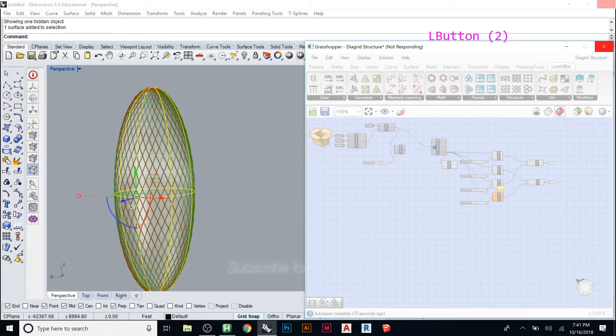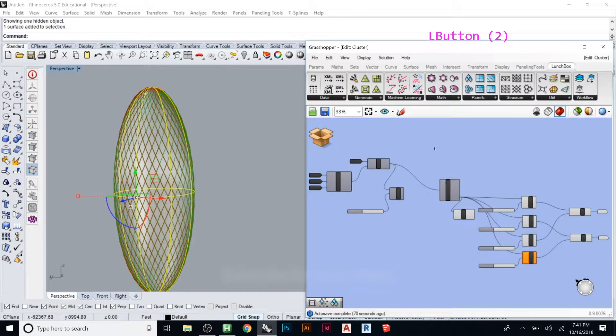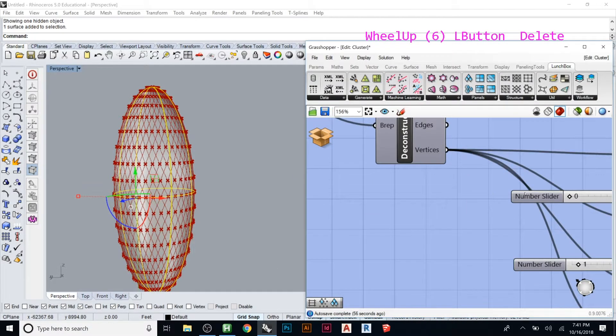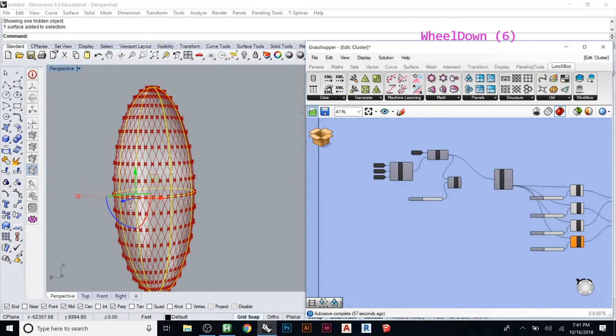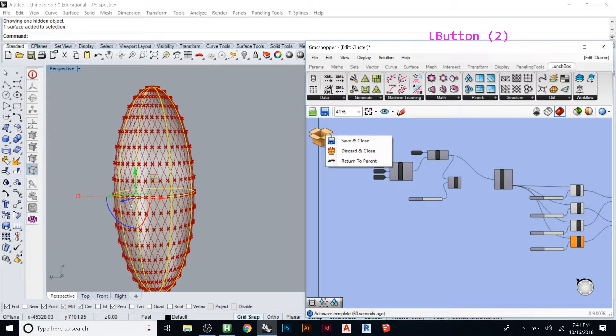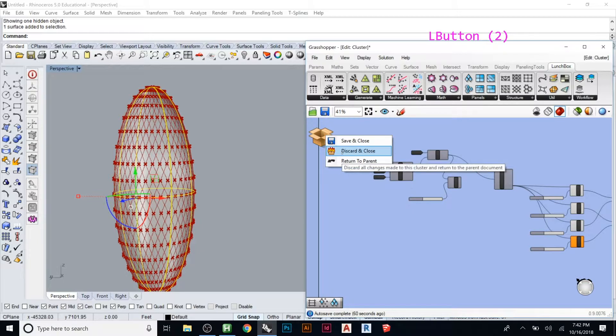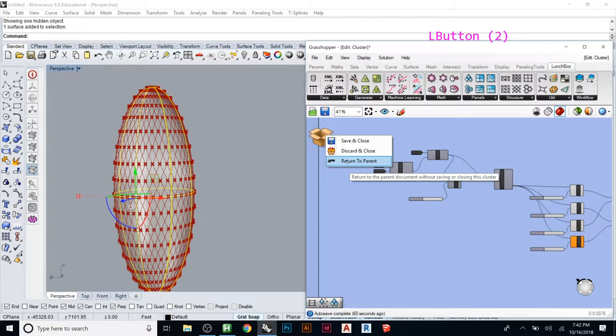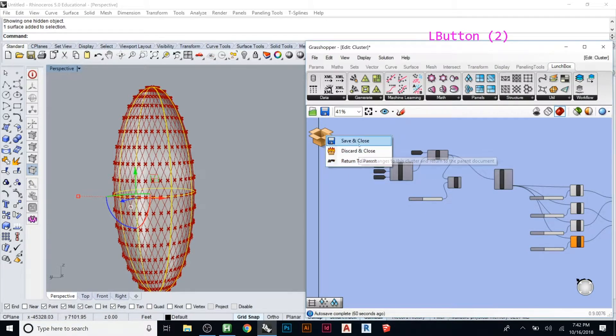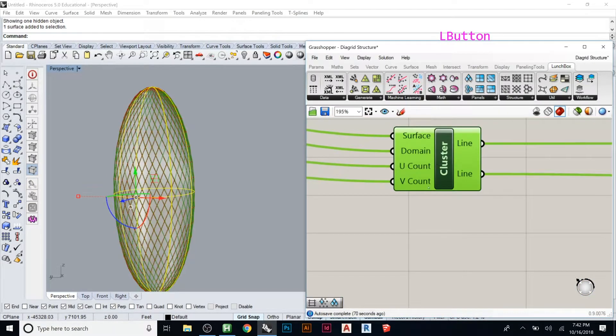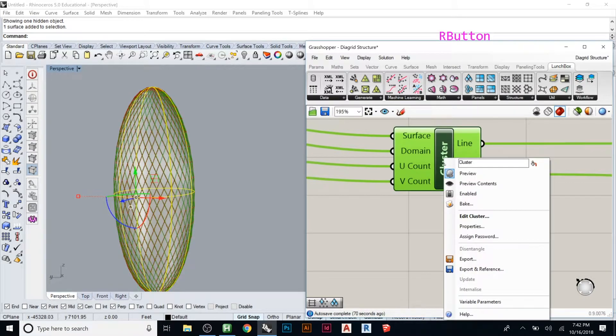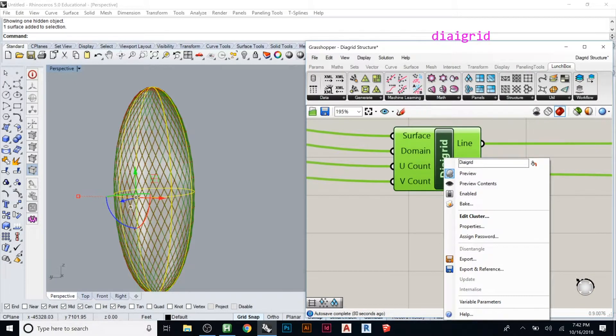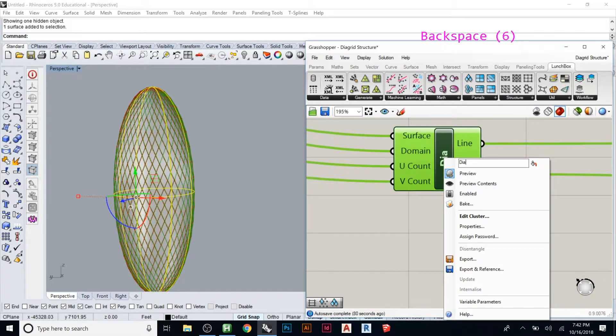This becomes kind of like a custom component because you can name this whatever you want. If you click this it says Save and Close or you light the box on fire and then you Discard and Close - so it's basically like saying I don't want to do it, or you can Return to Parent. I'm gonna just say Save and Close, and then if you right-click this you can rename this. So this could be called diagrid structure.